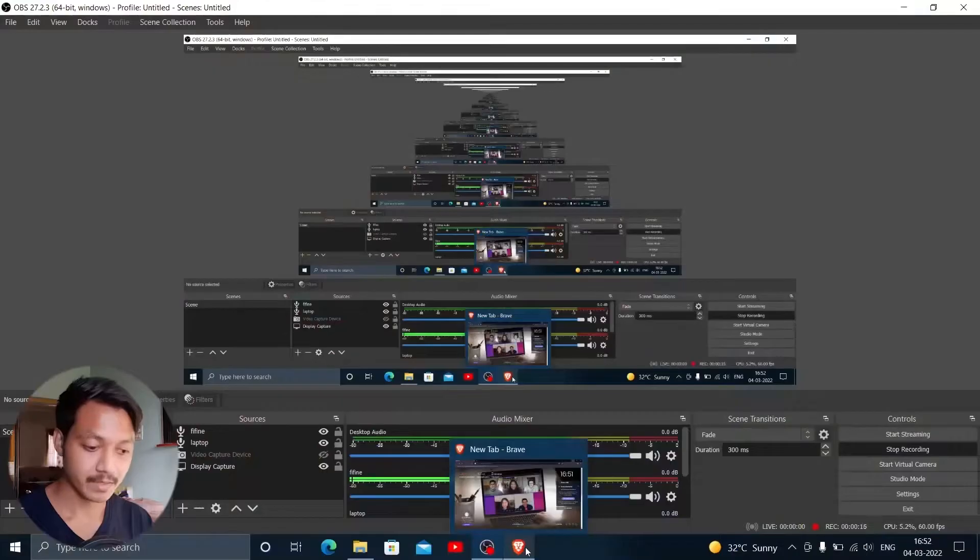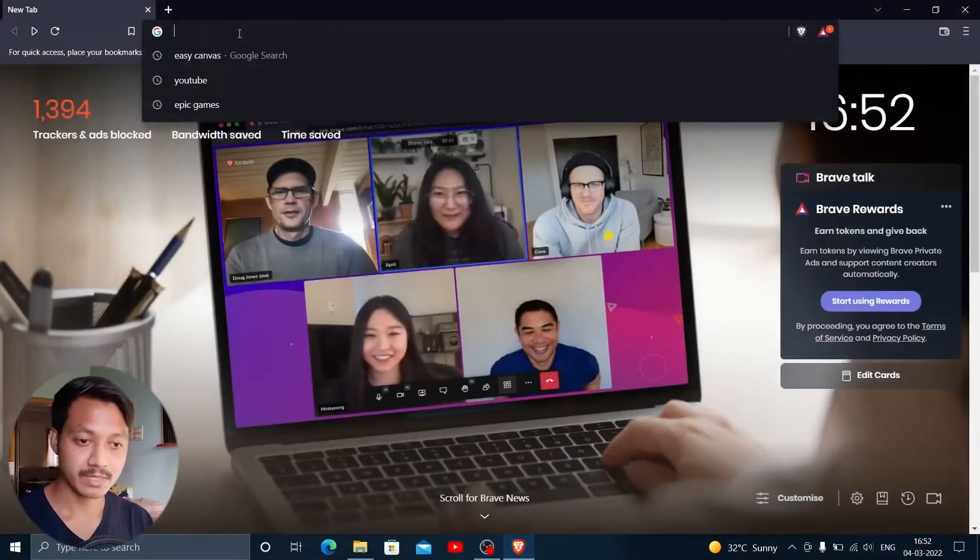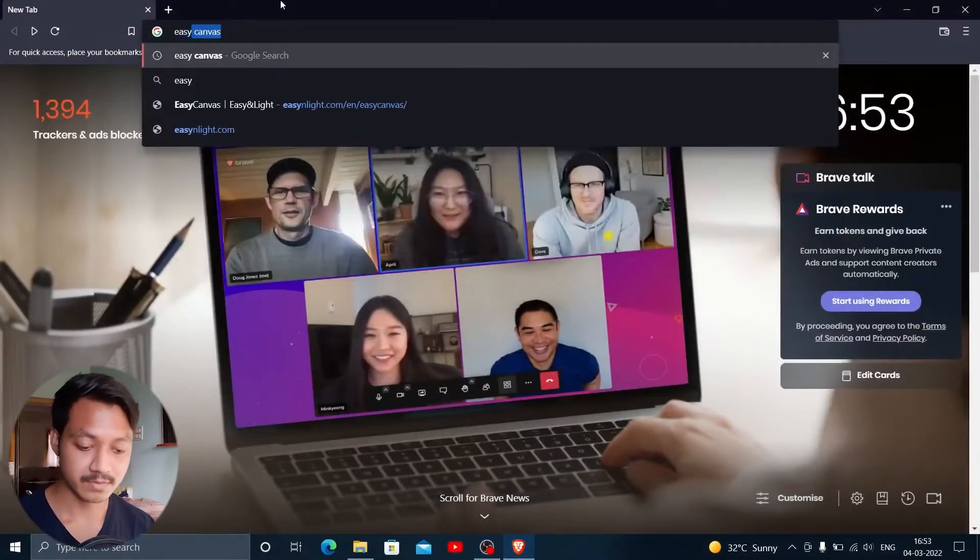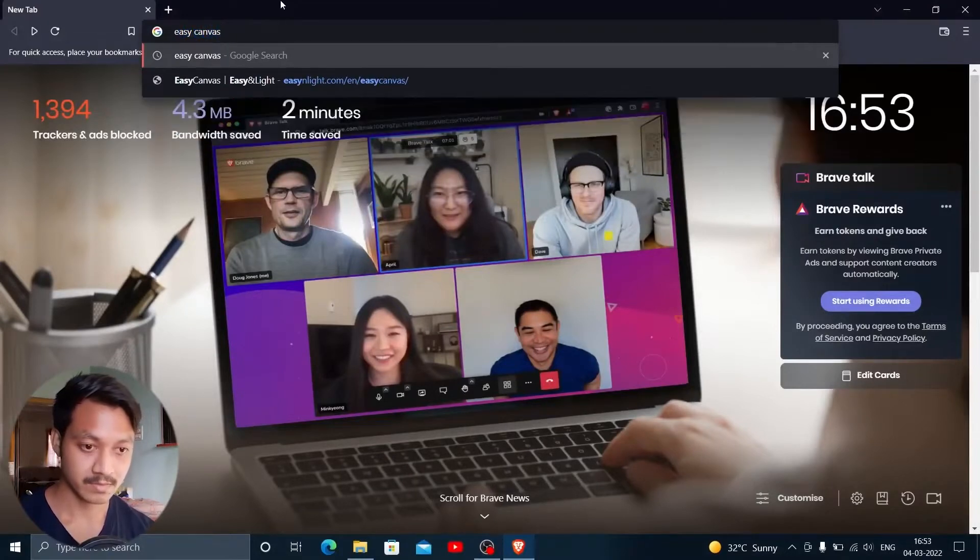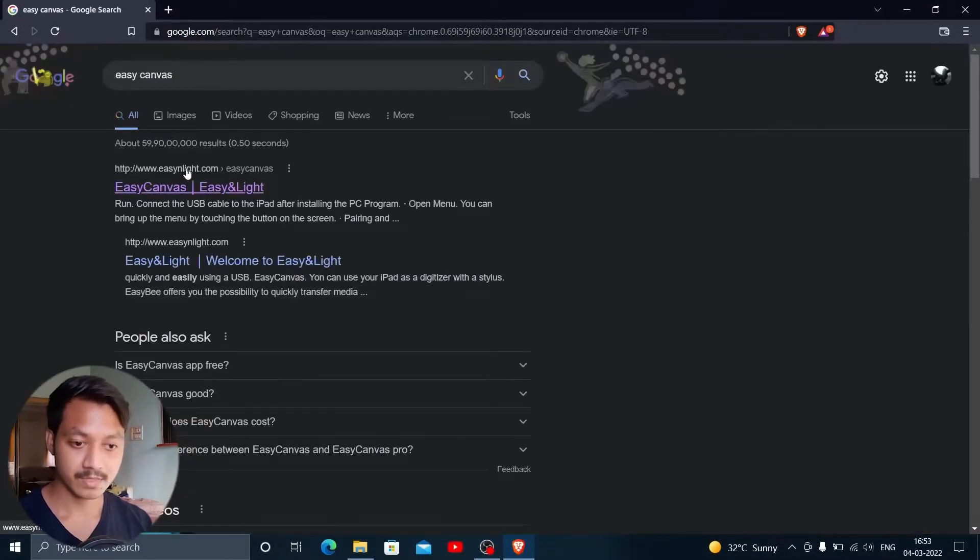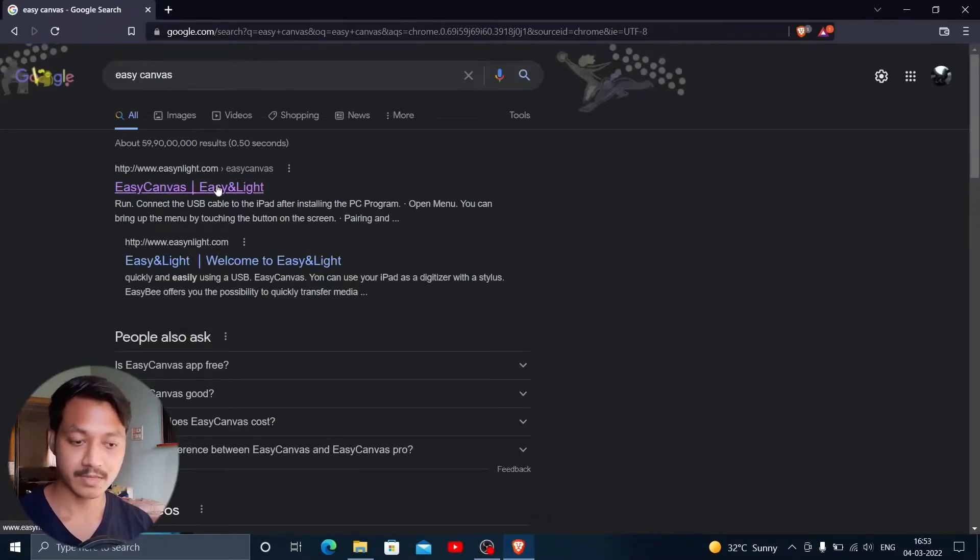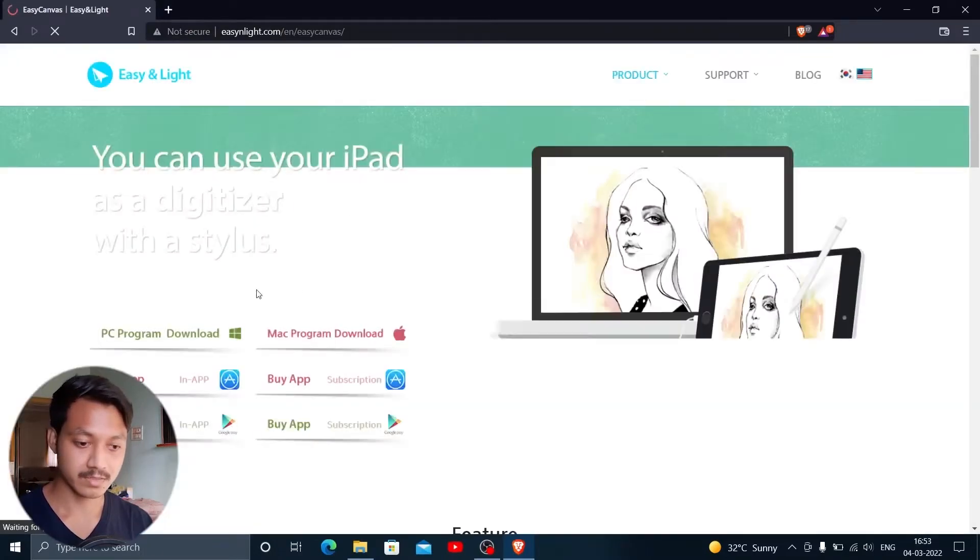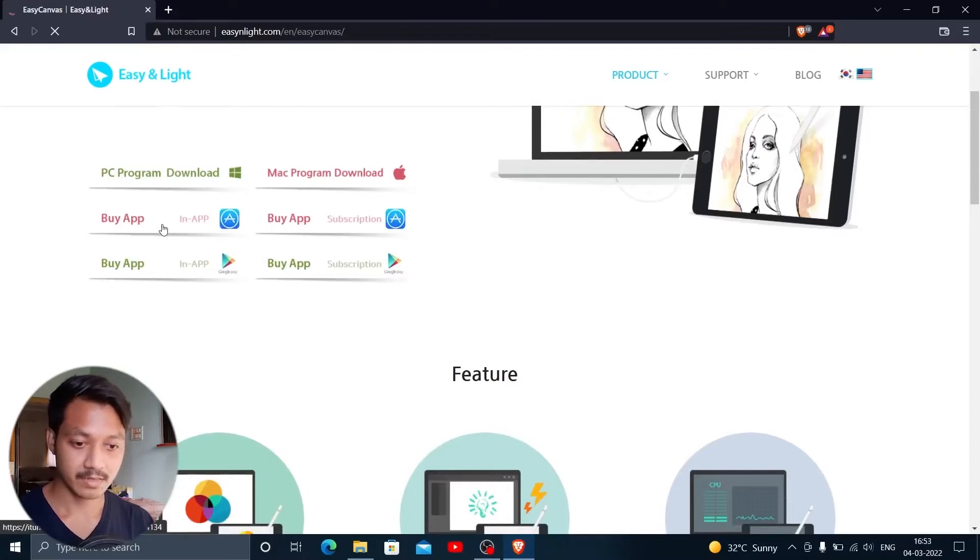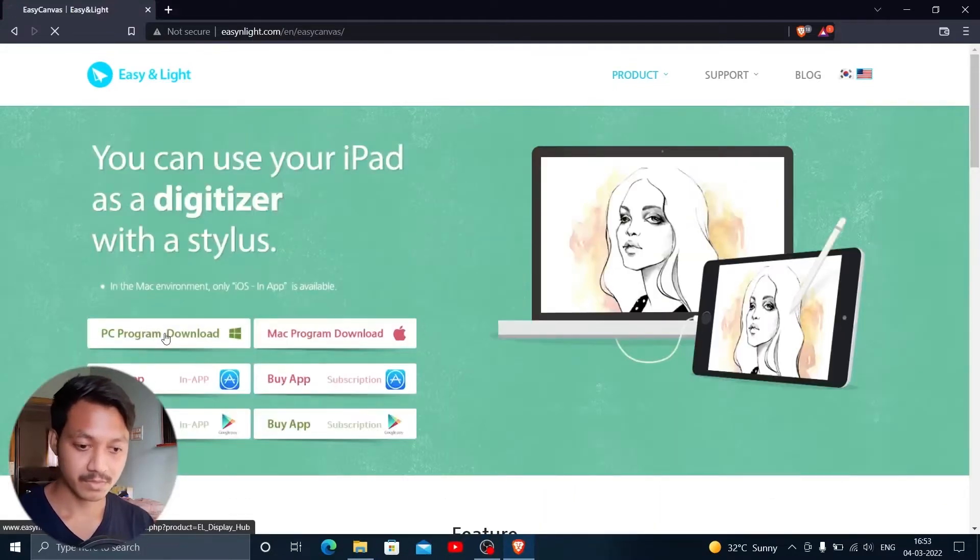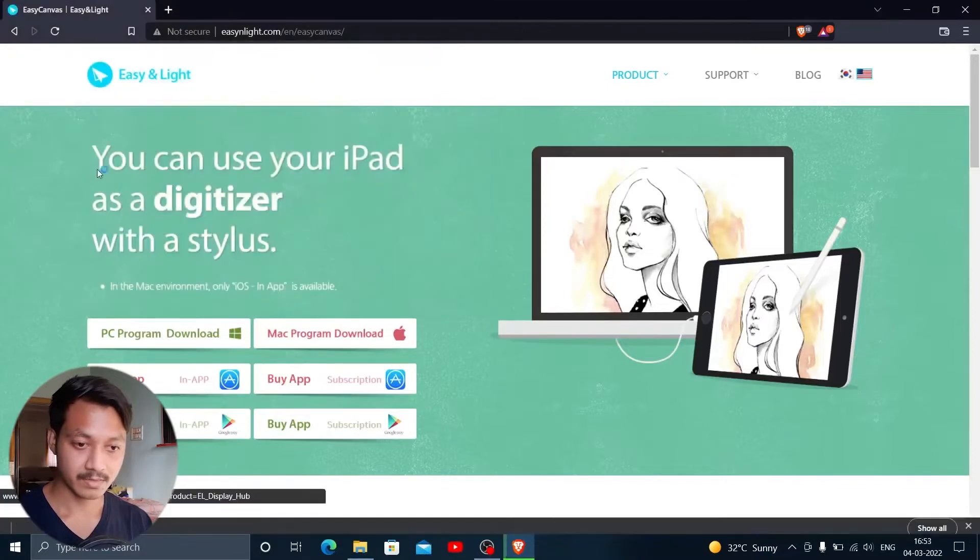The next thing you want to do is shift to your laptop and download the Windows client from their website. Now in the laptop, I'm going to open Brave and search for EasyCanvas. The first website, easyanlight.com, is the one you should go to. It works for PC and Mac. I'm going to download the PC version.